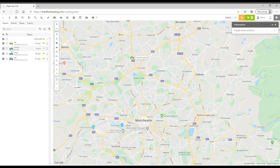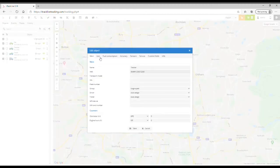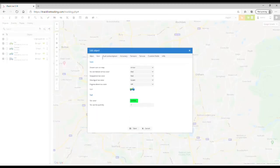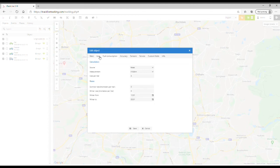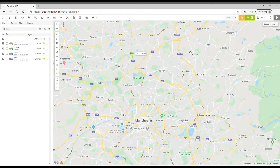You can then click the three horizontal dots, which is the action button, click edit, and that'll take you to the edit object screen where you can play around with the different settings and customize the tracker in any way you choose. Once you've finished, just close it down. And that's everything you need to know — thanks for watching.